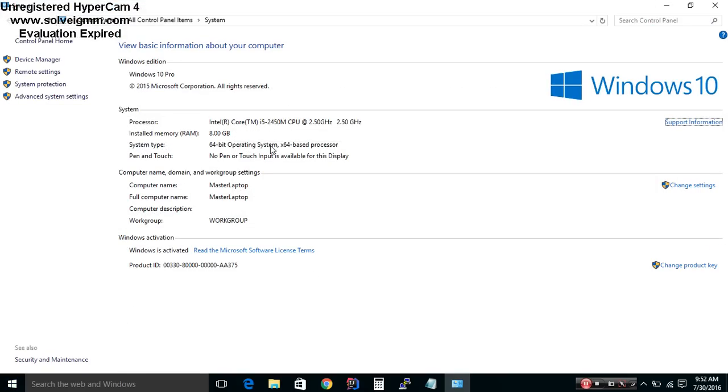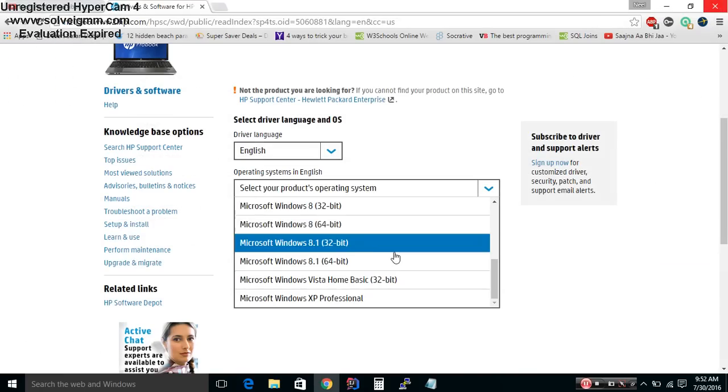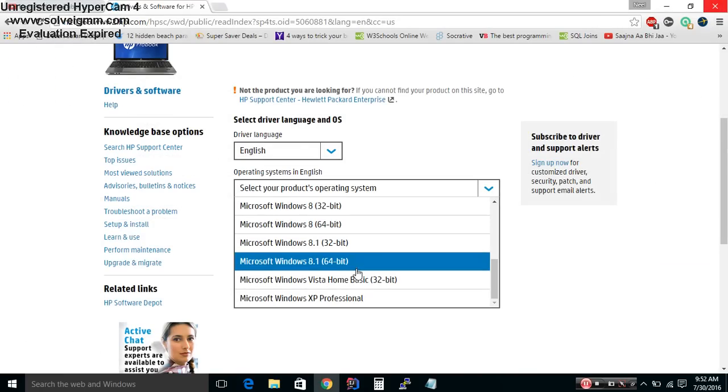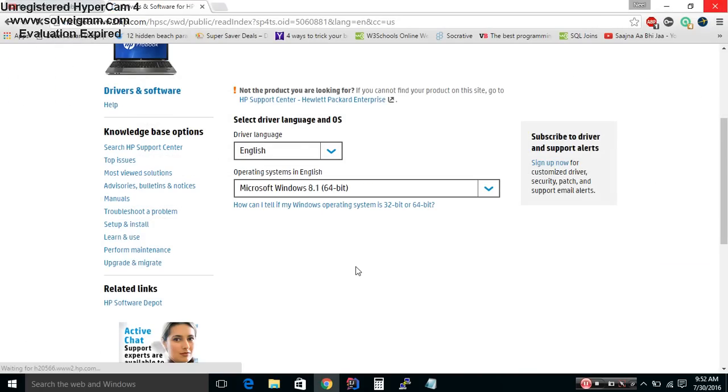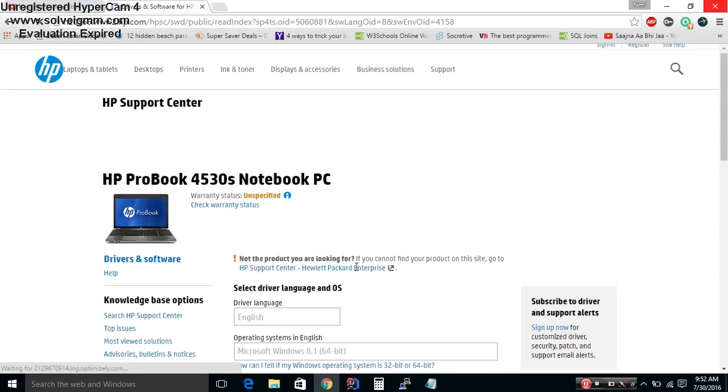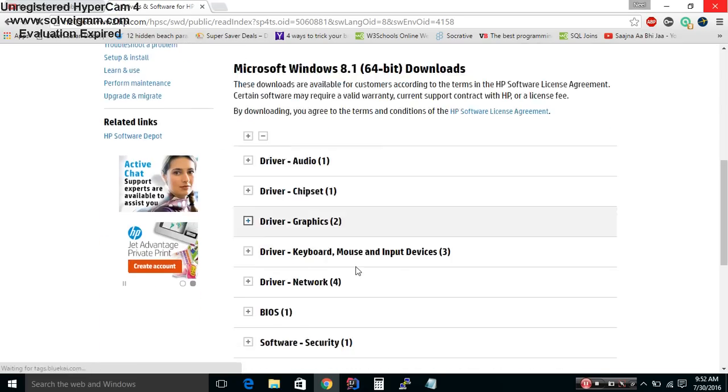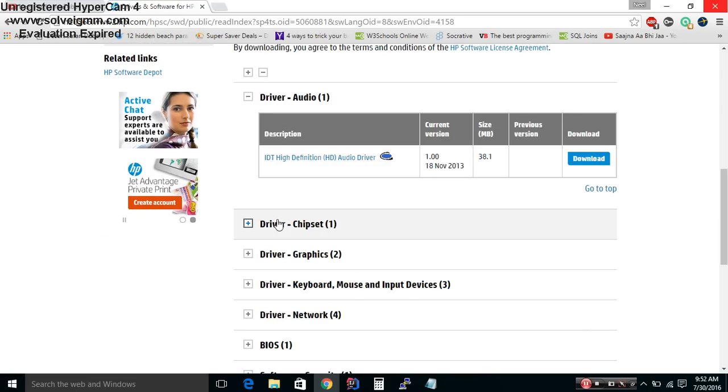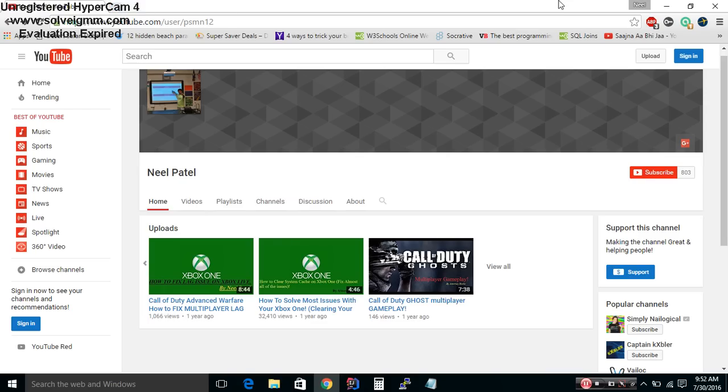So you can select one of these. Mine is 64-bit, so I'm going to go with 8.1 and go down here. There's a driver chipset, so download both of these and install both of these. And at this point, if that does not resolve your issue...